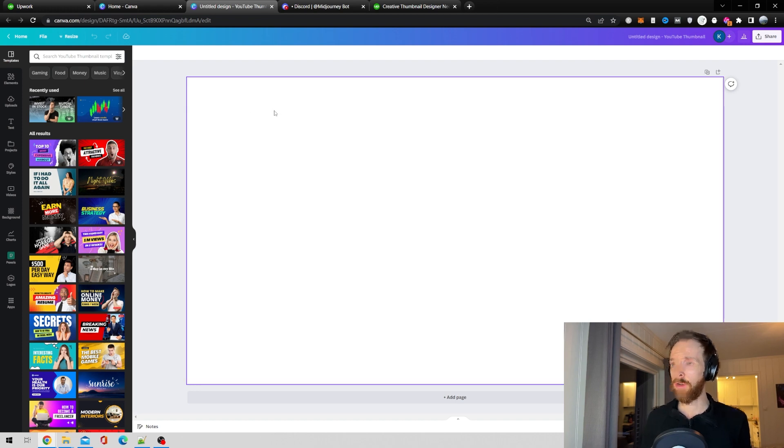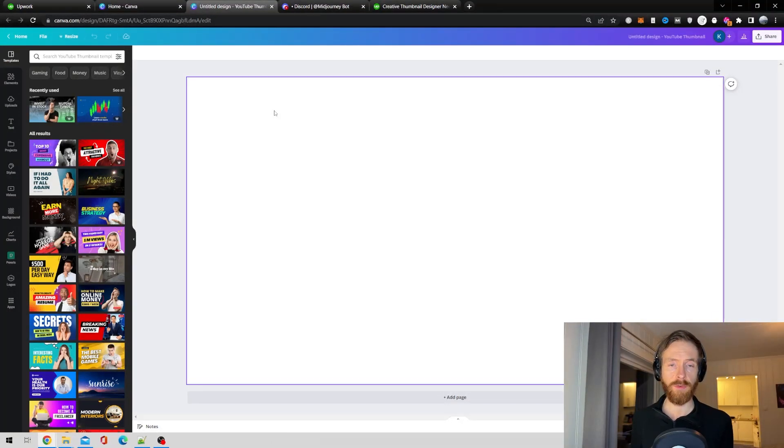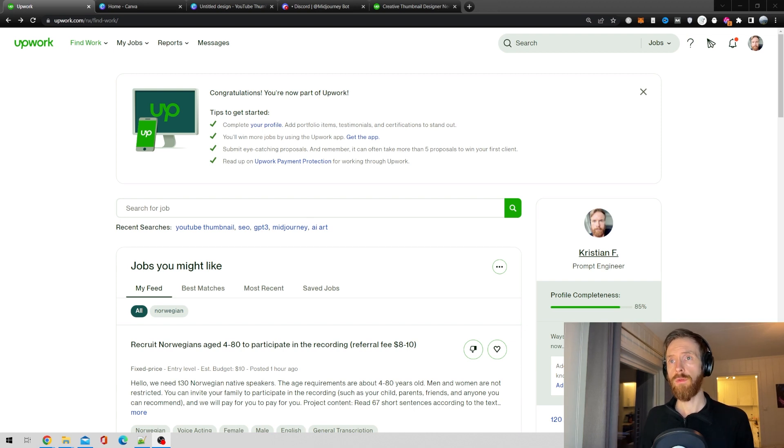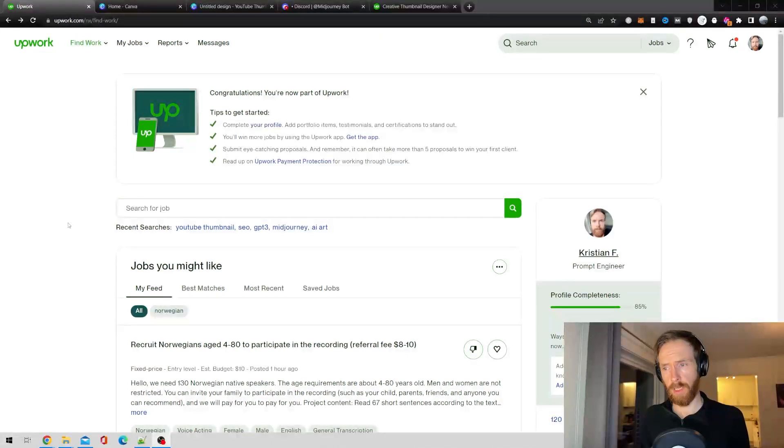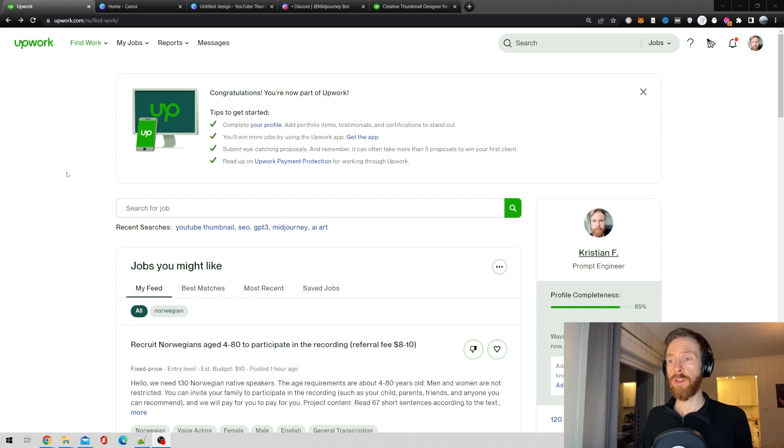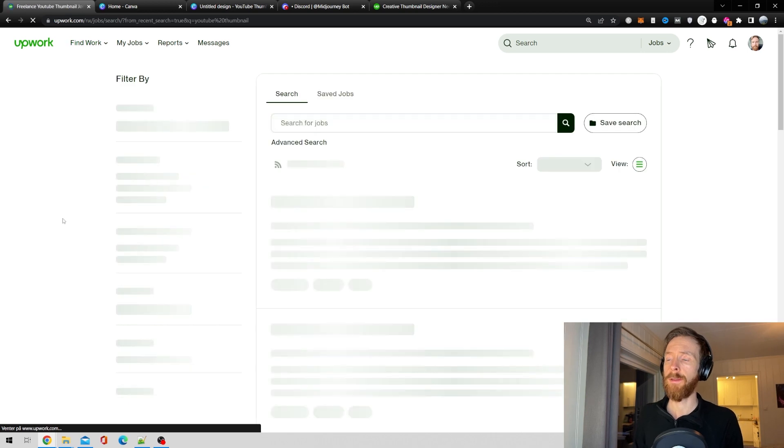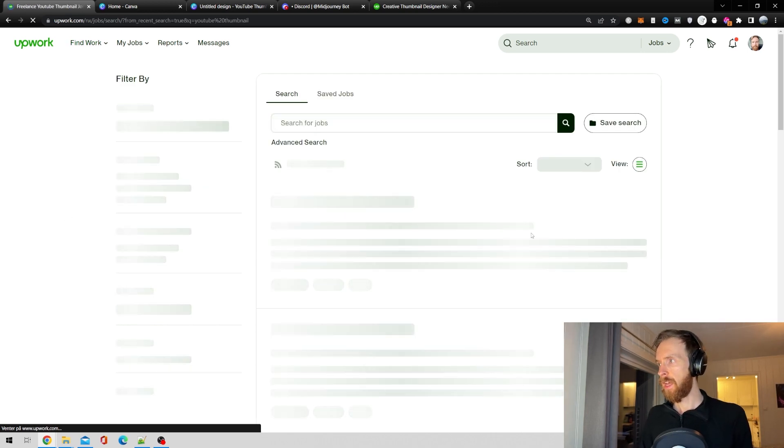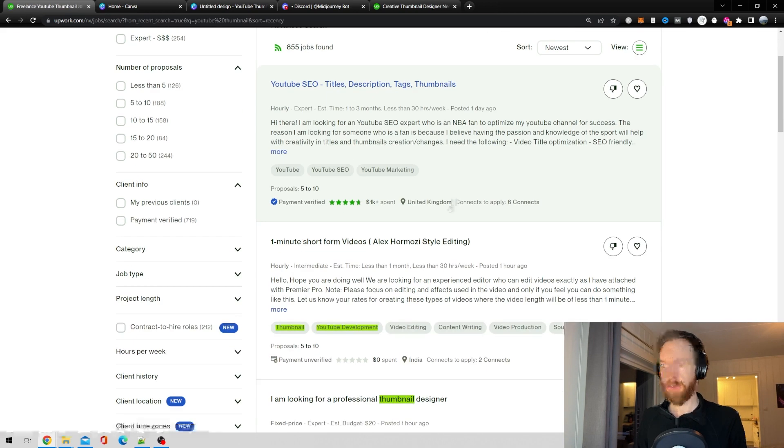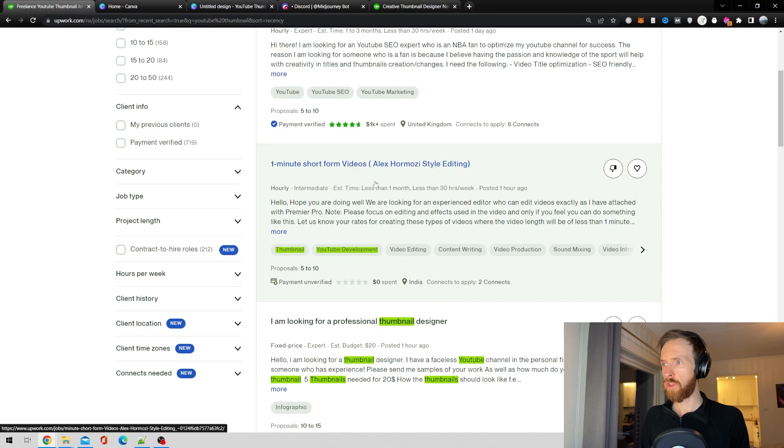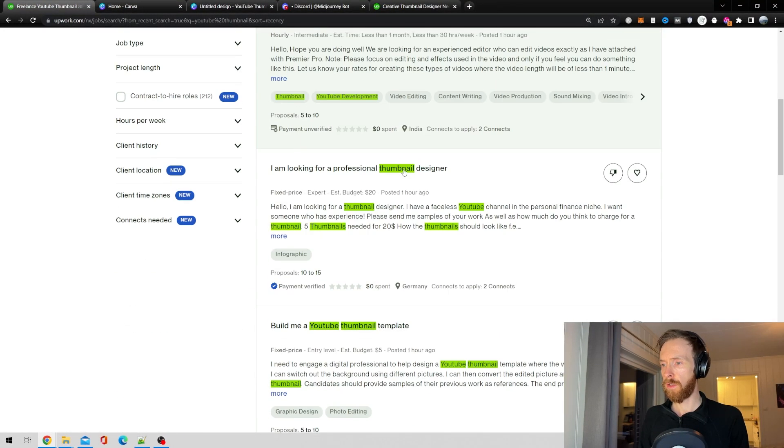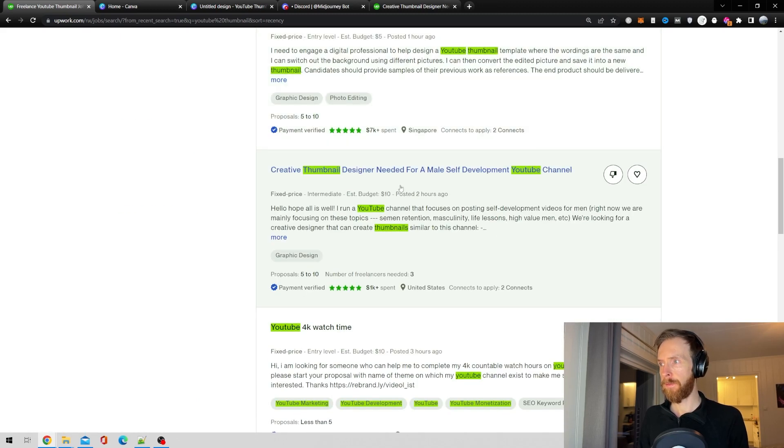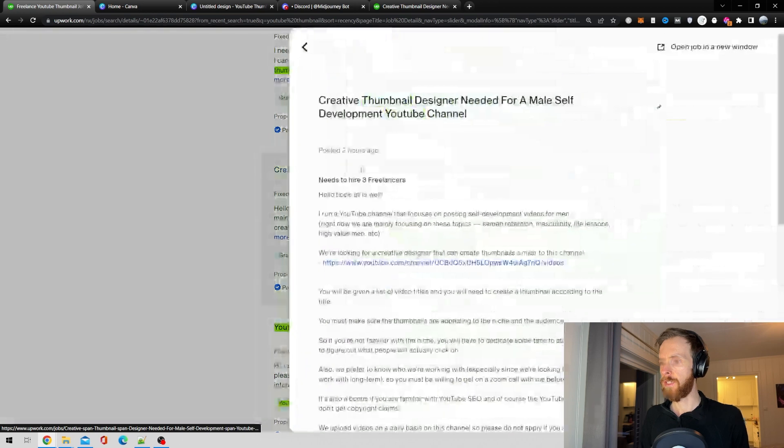Let me go over this strategy. The first thing we want to do is find a job. What I usually do is go to Upwork - I guess you could use Fiverr too but I don't use that. I search for YouTube thumbnail, sort by newest, and have a look. I'm looking for a thumbnail designer, short videos, YouTube titles, build me a template. Let's check this out.